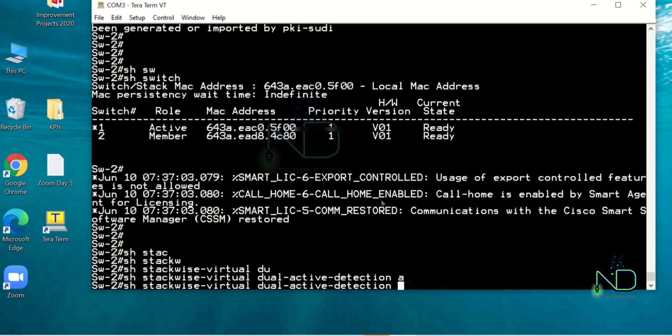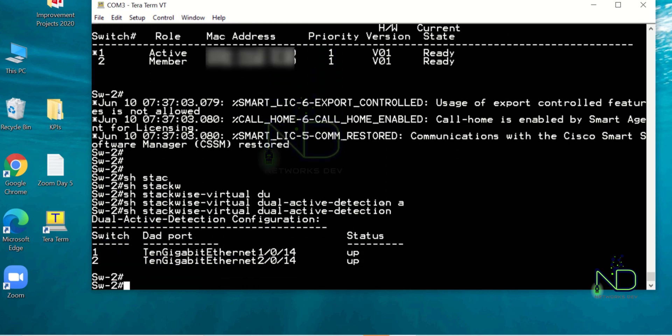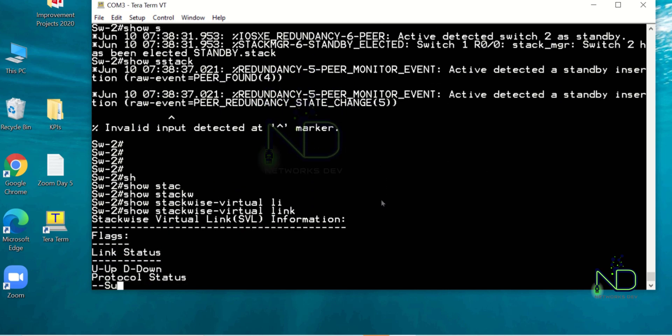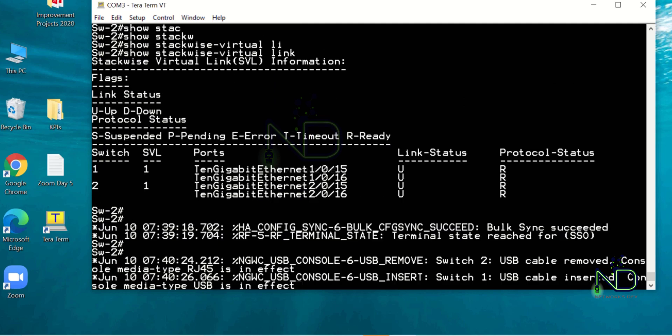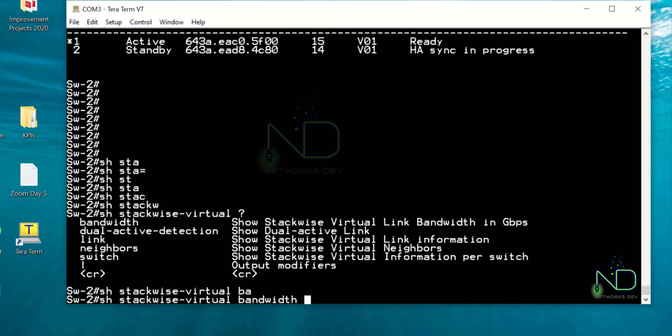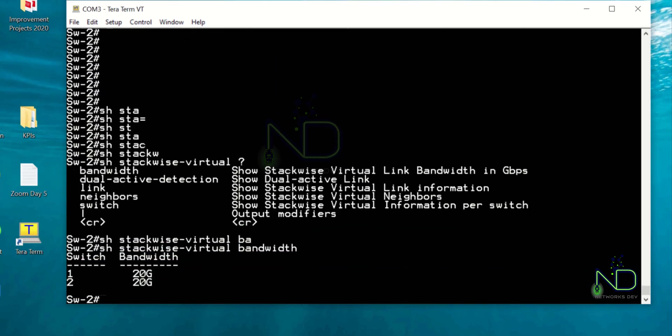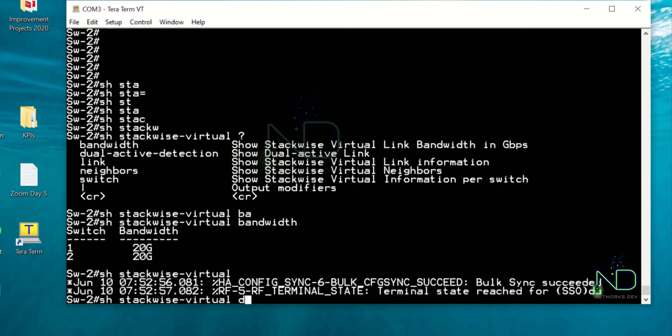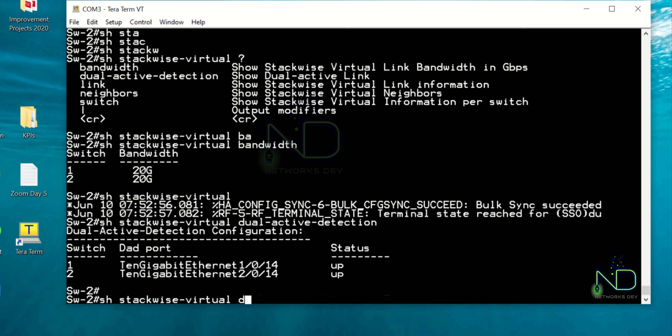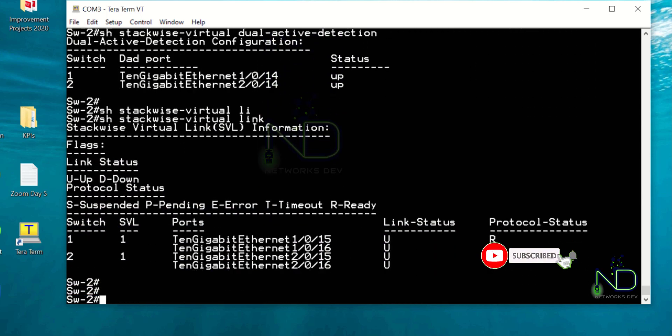And after that we have to run show switch virtual link. You can see that the status is up and running. After that we have to check show switch virtual bandwidth. You can see here the bandwidth is 20G because of the stacking. Let me show you the dual active detection link again.